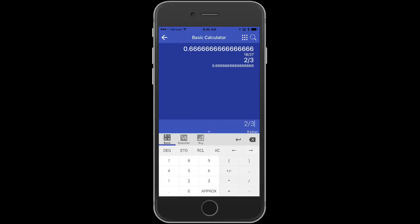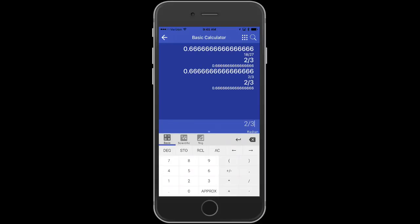Now, look again, it says Approximate. You can hit Approximate again, and there we're now back to decimal. So simply you click this button here to go back and forth between an exact answer and an approximate answer.